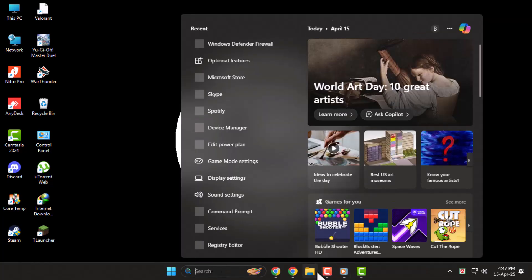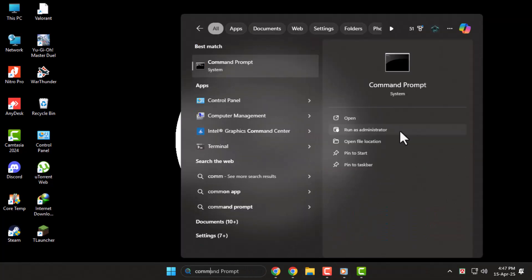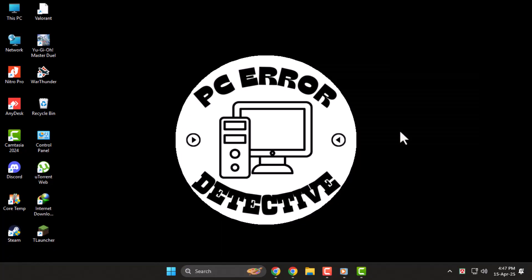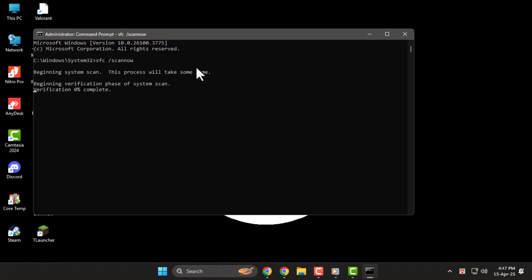Click the search bar, then type Command and click Run as Administrator from the side to open it with admin access. Now in the command prompt, type sfc /scannow and press Enter. The tool will scan and repair any corrupted system files that might be affecting right-click functionality.